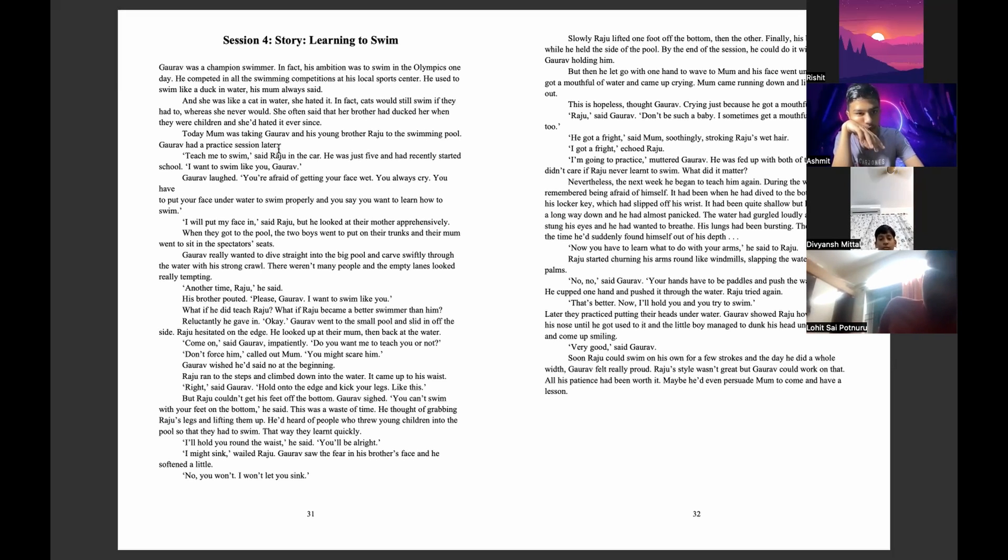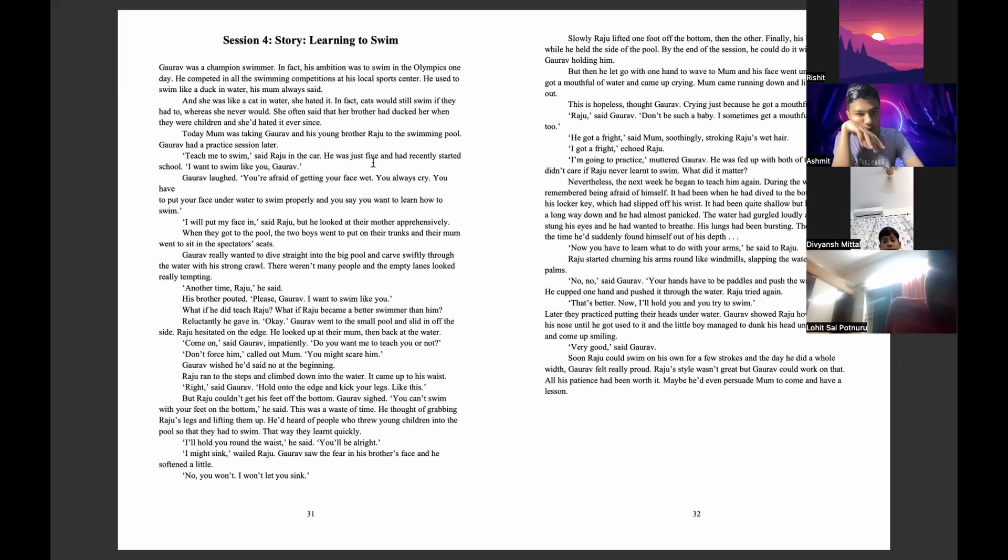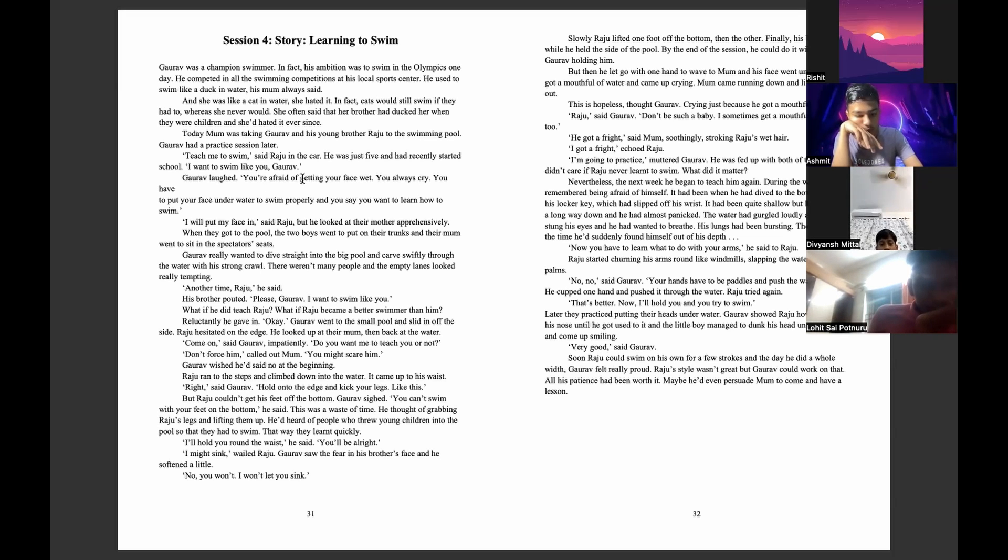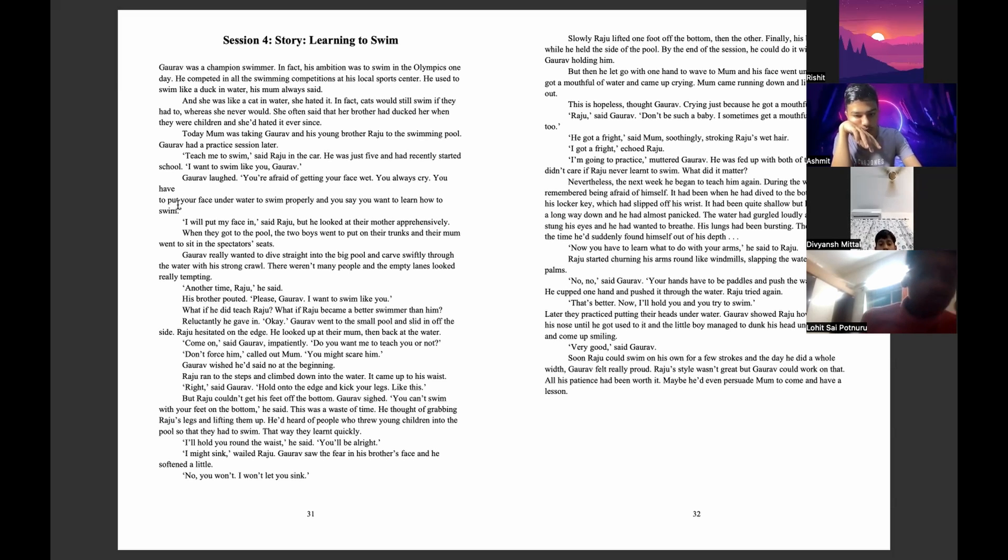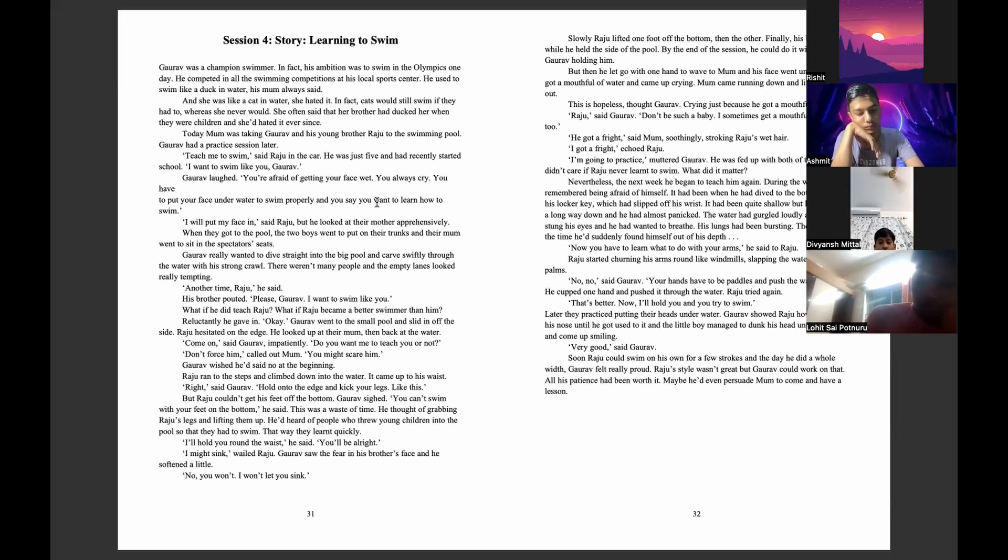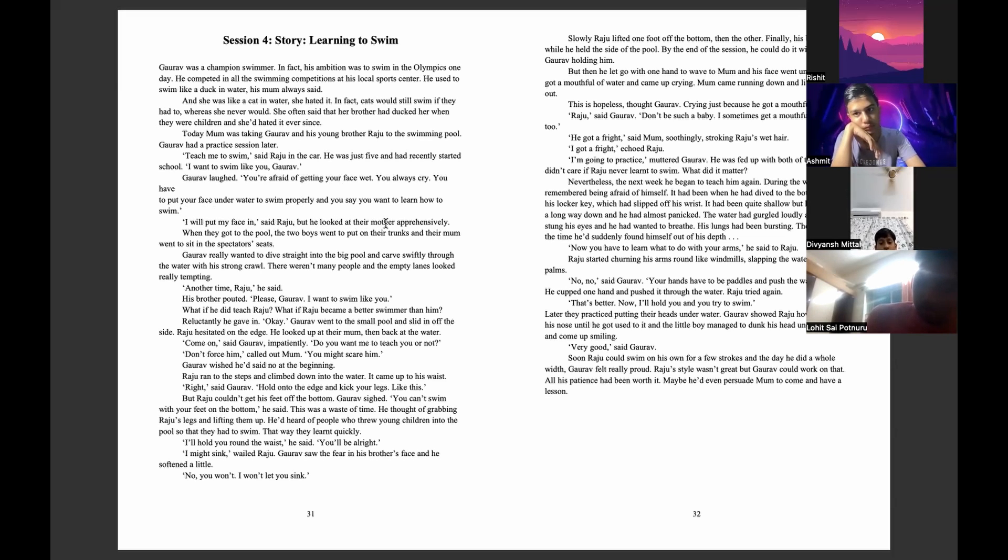Today mom was taking Goreff and his young brother Raju to the swimming pool. Goreff had a practice session later. Teach me to swim, said Raju in the car. He was just five and had recently started school. I want to swim like you, Goreff. Goreff laughed. You are afraid of getting your face wet. You always cry. You have to put your face under water to swim properly, and you say you want to learn how to swim? I will put my face in, said Raju, but he looked at their mother apprehensively.